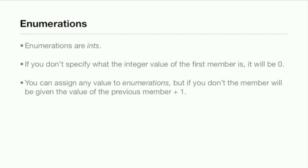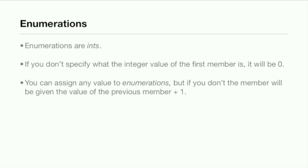This is really what makes enumerations different: all the values inside enumerations are integers. If you don't specify what integer value the first member is, it will automatically be zero. You can assign any value to a member of enumeration, but if you don't, the member will be given the value of the previous member plus one.